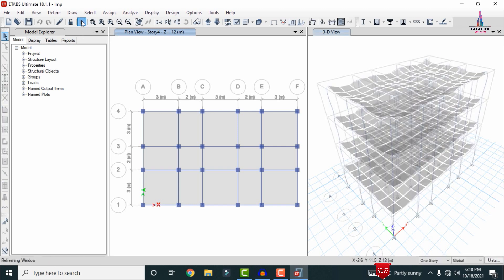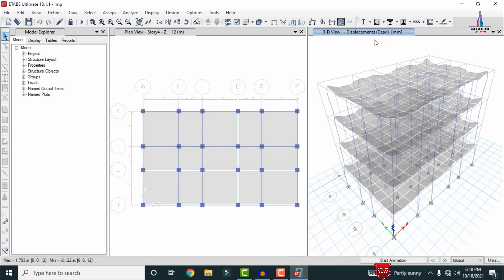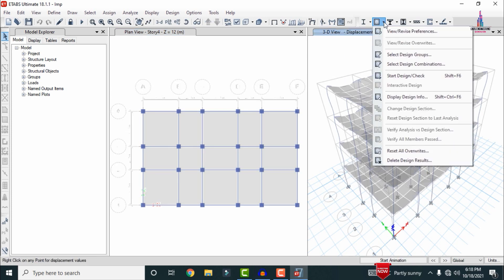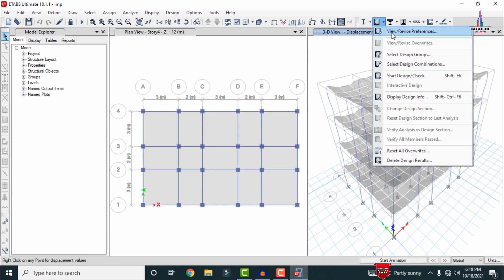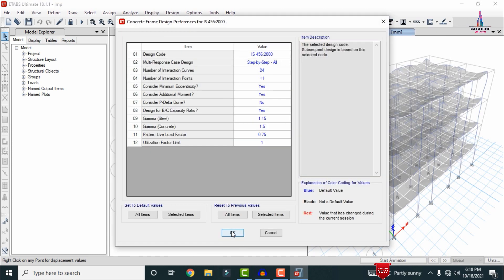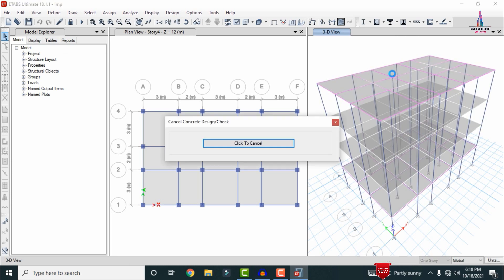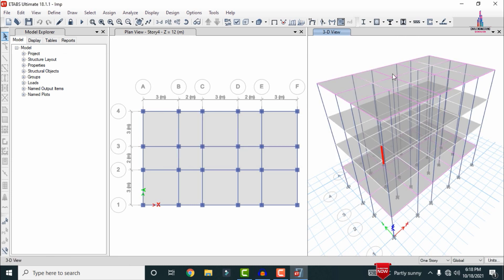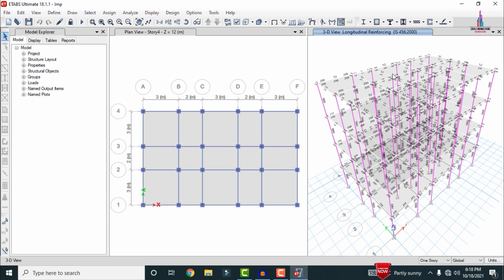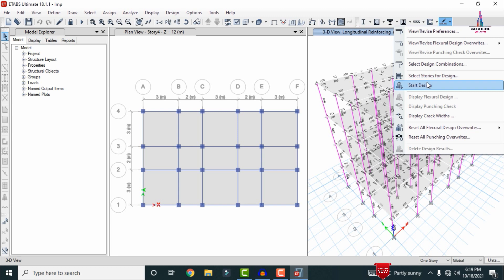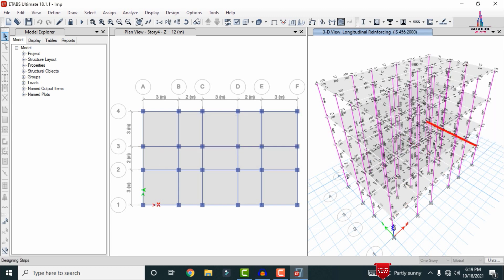After analysis, you can see the deflection diagram. Now we have to design: go to Concrete Frame Design, select View/Revise Preferences, select the IS codal provision, and click OK. Click Start Design/Check to design the beams and columns. Then for the slab section, go to the slab design section and click Start Design/Check to complete the slab designing process for the four-story building.